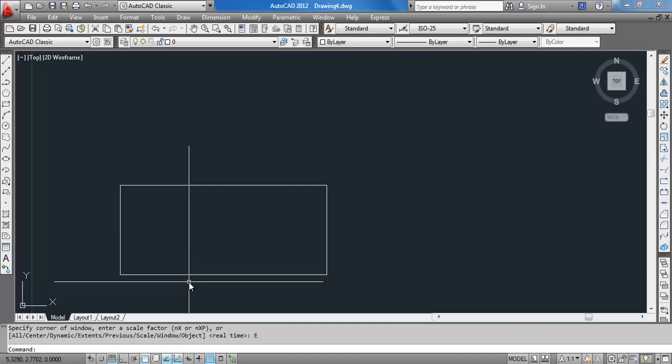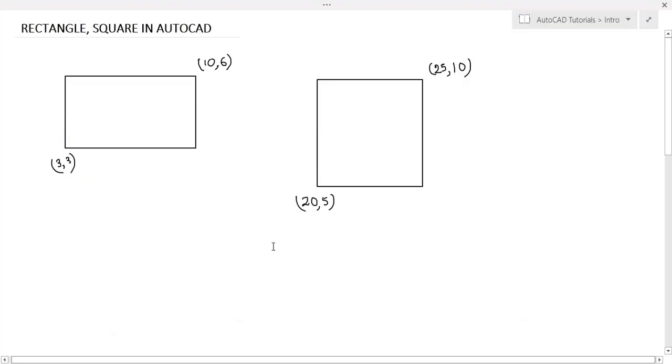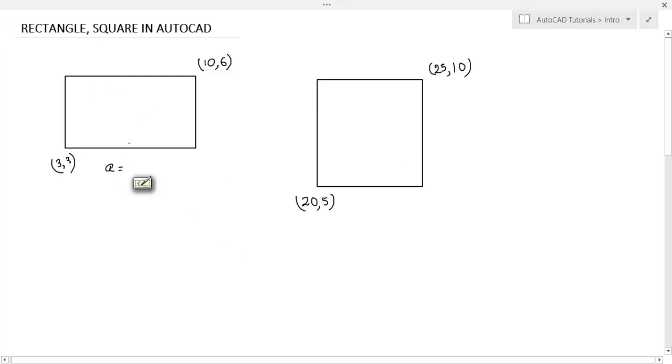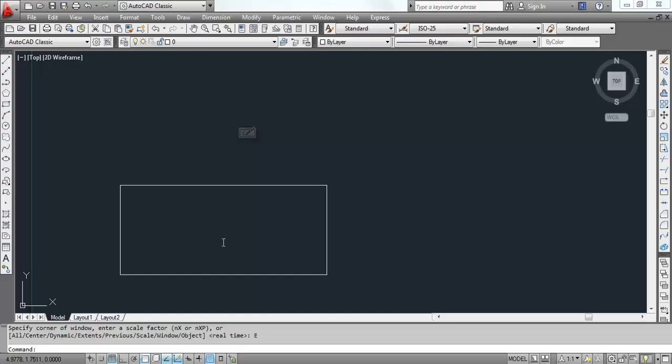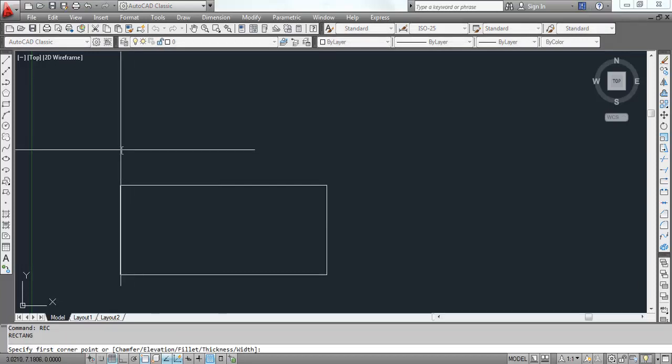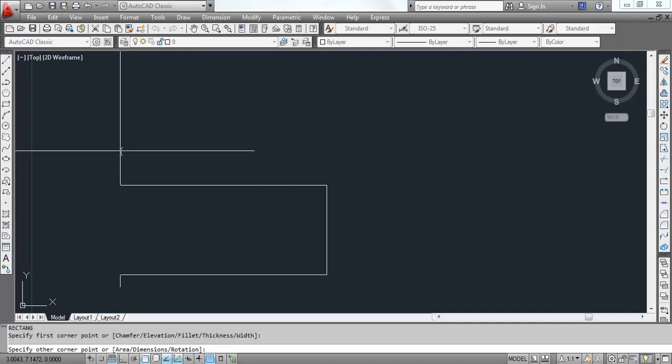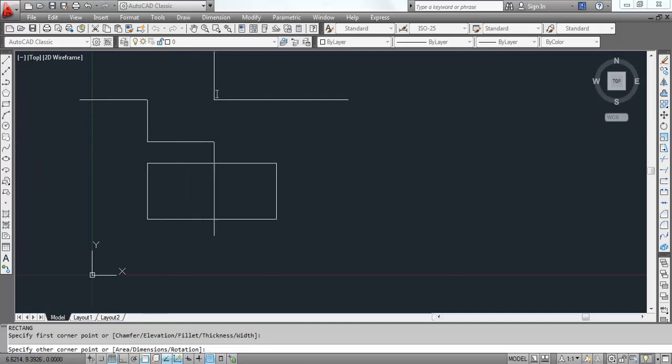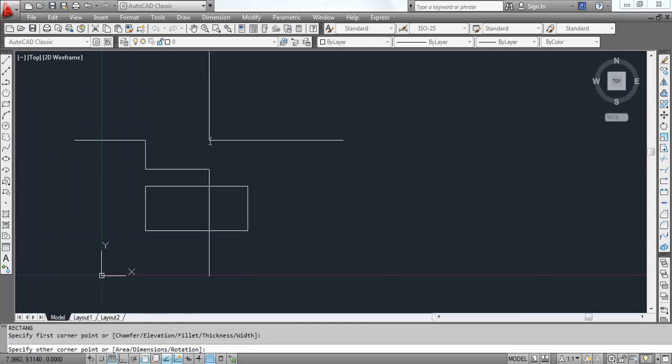Let's try to draw this same rectangle with the help of the length of the two sides. You see in the rectangle here, this side is 7 units and this side is 3 units. Let's write the rectangle command again. Specify first corner. I am clicking anywhere on the page. The lower corner gets fixed.